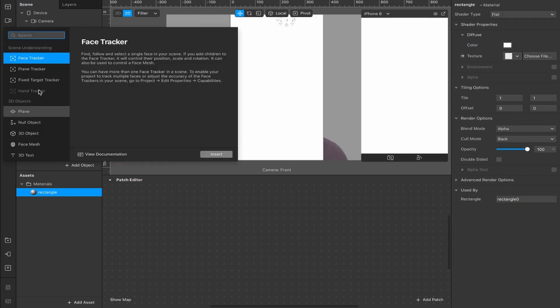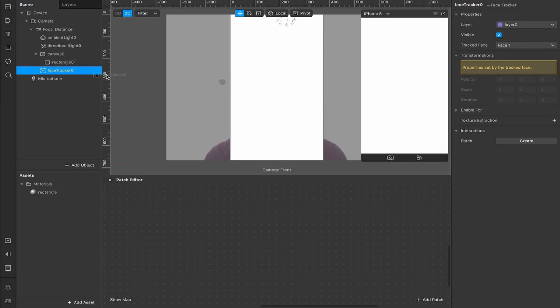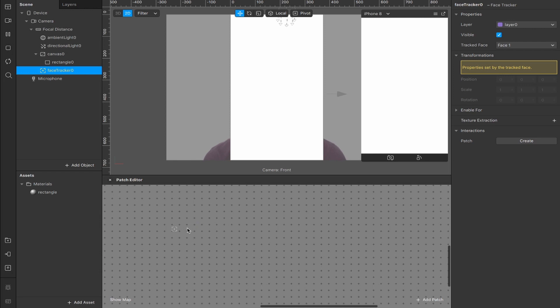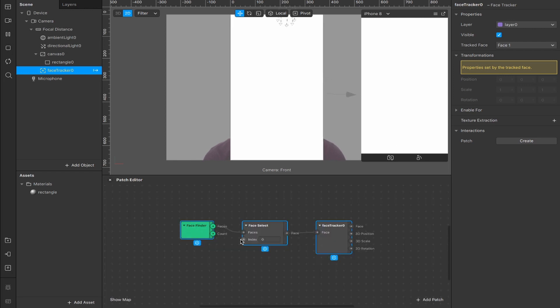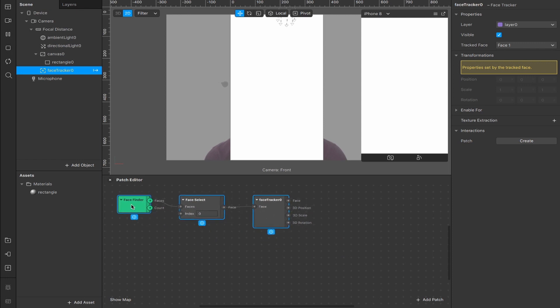Next up we're going to add a new object, that's going to be a face tracker. It will appear here, not as a nested object in your canvas, but underneath it. Now we're going to take our face tracker and drag it inside the patch editor, that will create these three patches here. Face Finder, connect it to a face select, which allows us to select which face we'll be tracking, and then here is the actual face tracker app, with outputs for the position, scale, rotation, and the face itself. So that's pretty handy.